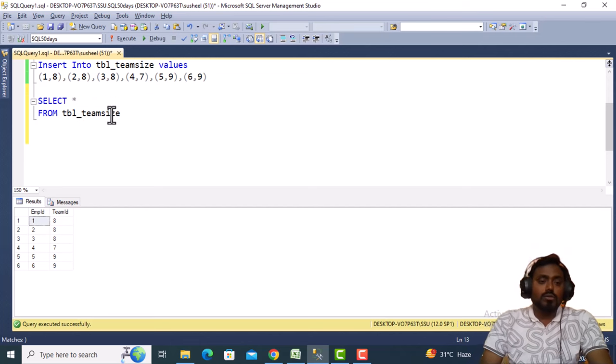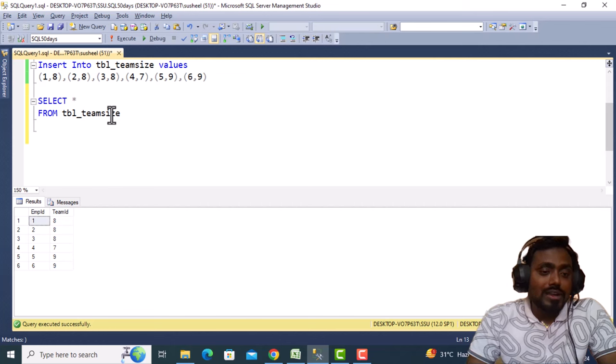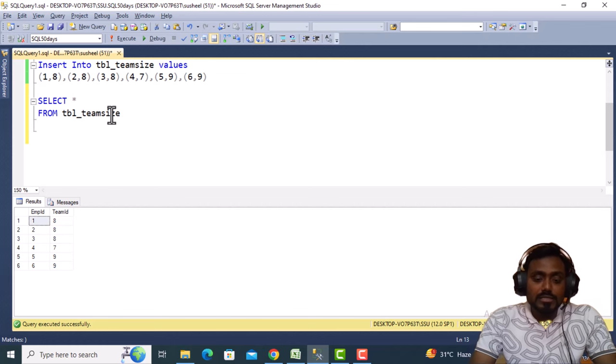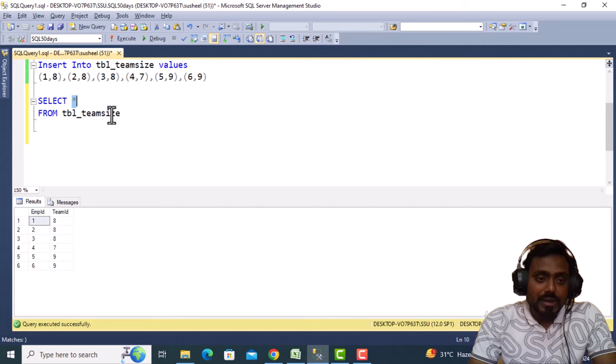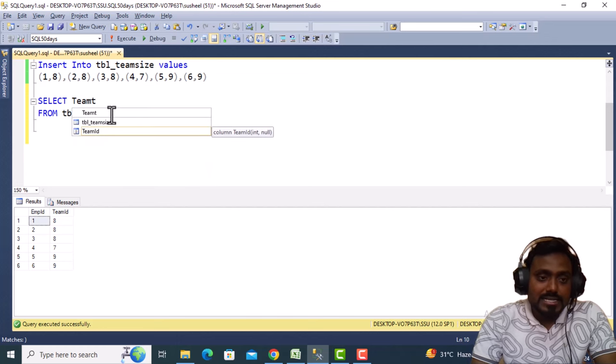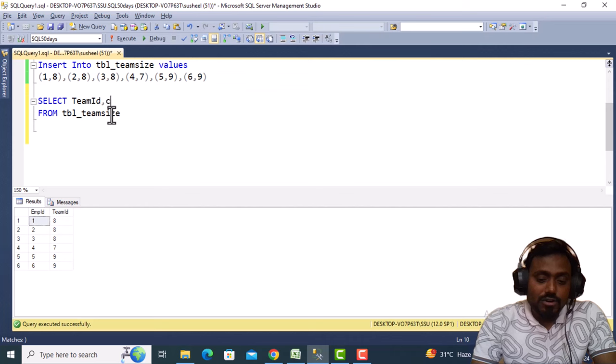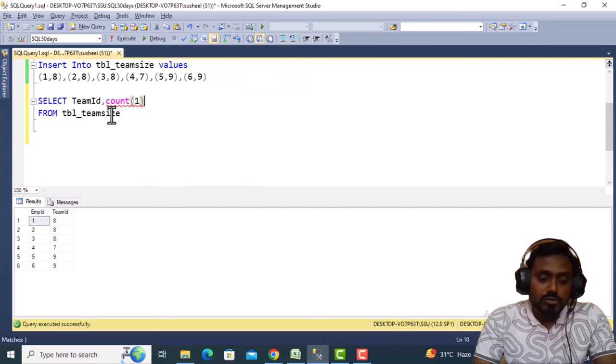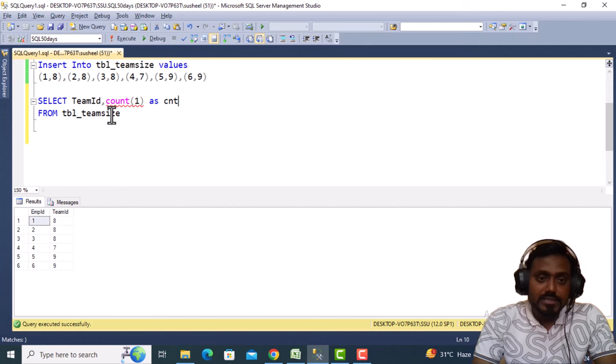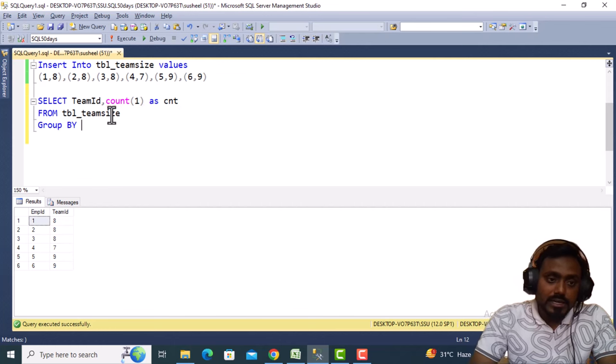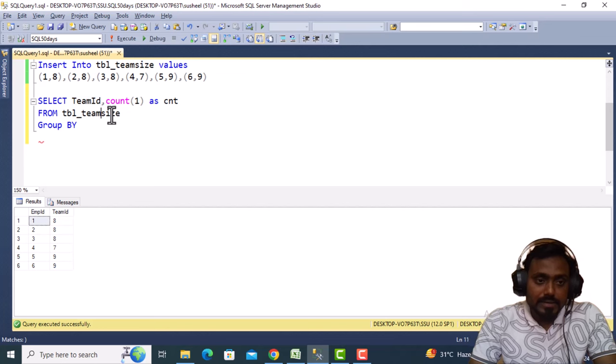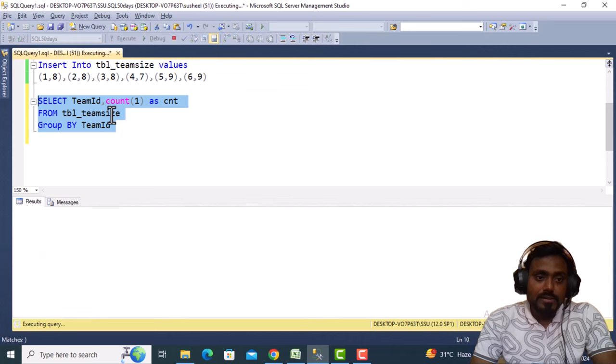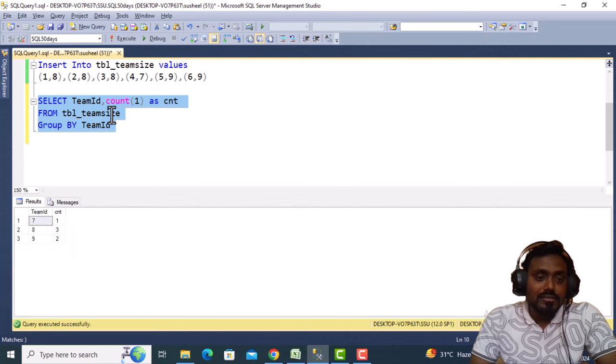First, we need to take the count of the team ID from this table based on team ID. The first column we need is team ID, and the second column is the count. We can simply write GROUP BY with the team ID.